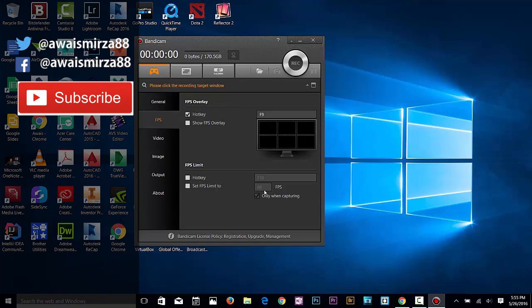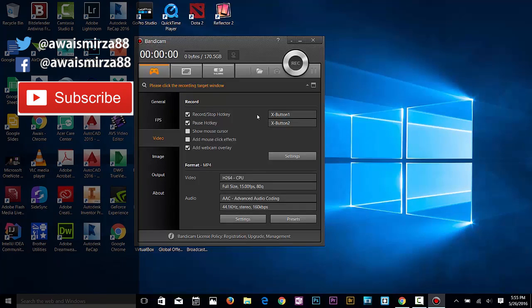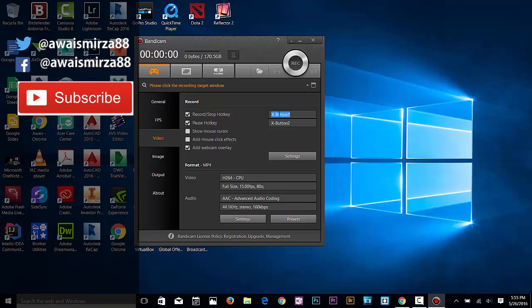Let's go to video settings. We've got hotkeys here. Let's say you're playing a game and you want to record without minimizing that game - you can press this hotkey and it will start recording. You can change those hotkeys. Let's say I'll make this hotkey Control Z, so whenever I want to record I will just press Alt Z and it will start recording.